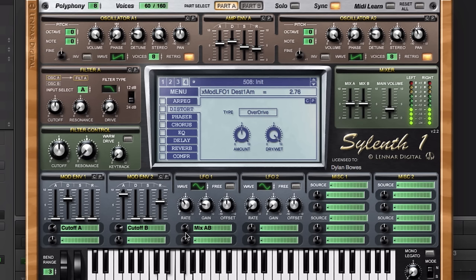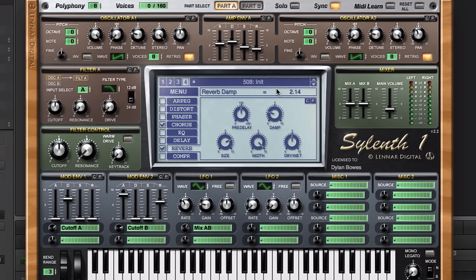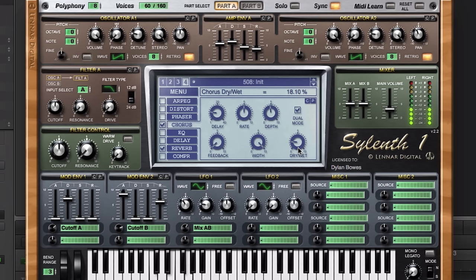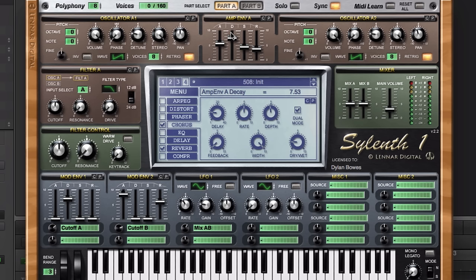Now what we can do is add some chorus and some reverb to it to just make it even bigger. I'm going to reduce this dry-wet knob a little bit, add some depth, and on the reverb, the pre-delay is probably fine there. We might want to increase the damp control a little bit and reduce the dry-wet as well. I want to hear a little bit more of part B here, so I'm going to reduce this cutoff frequency a little bit because it's getting a little too filtered too quickly, and maybe increase the decay time a little bit too on the first envelope here.